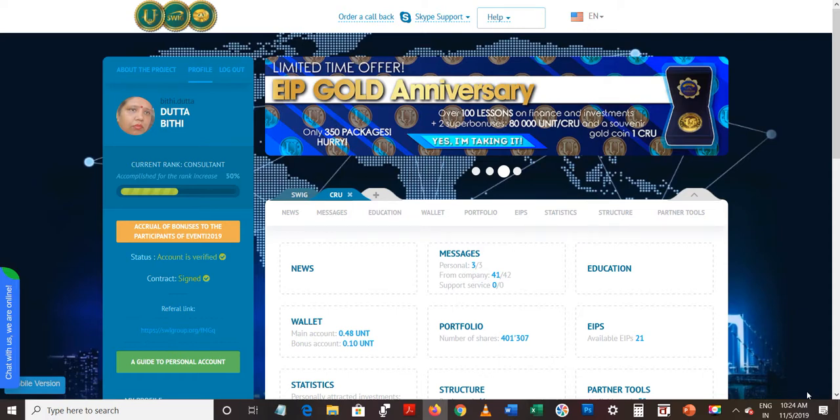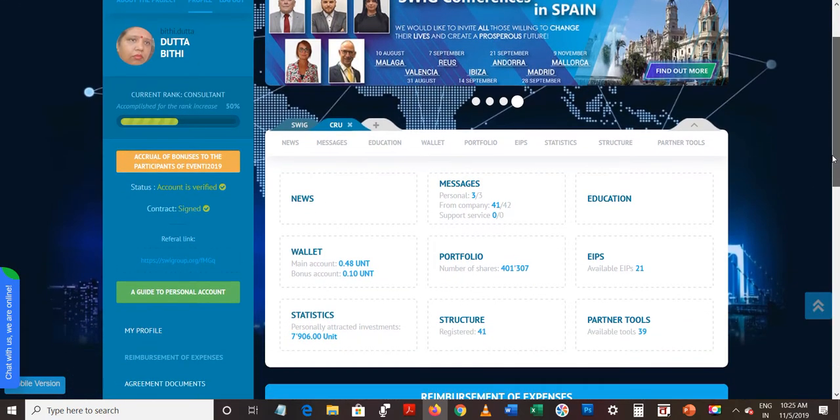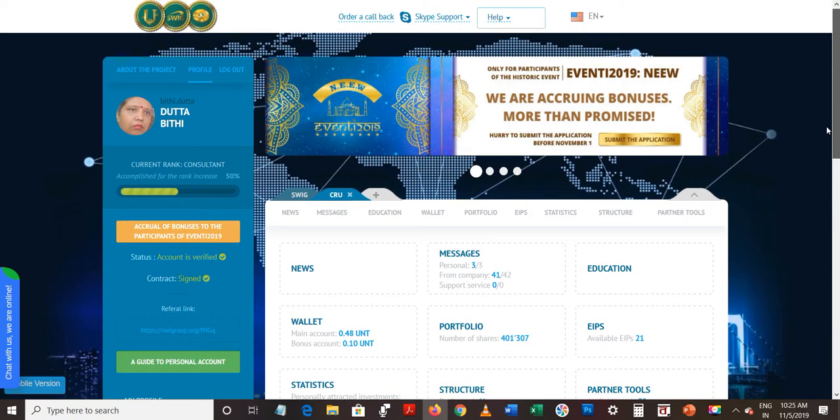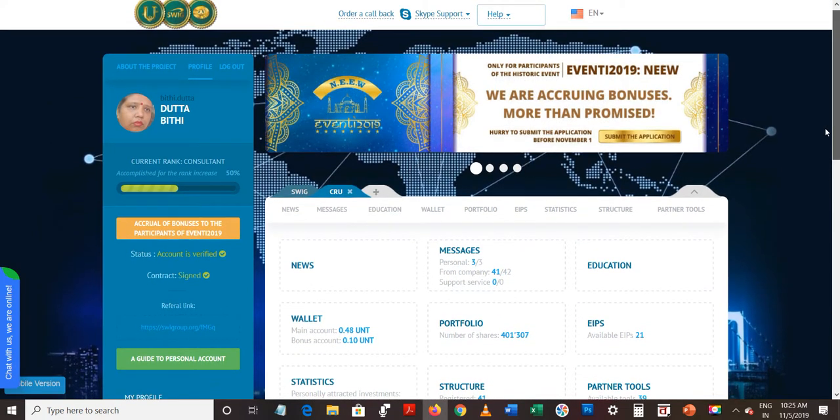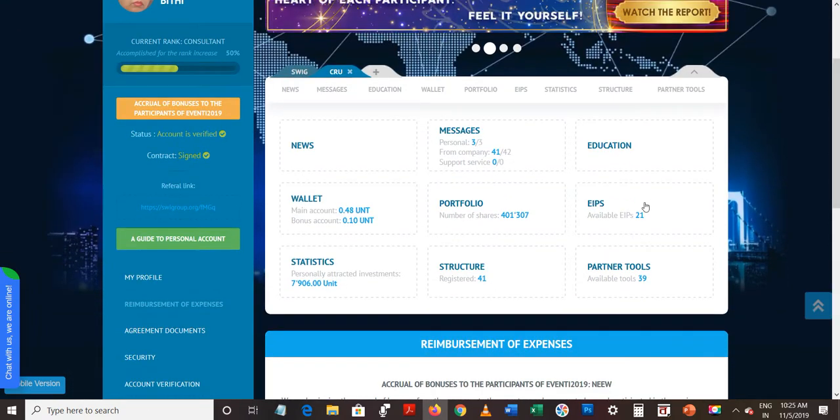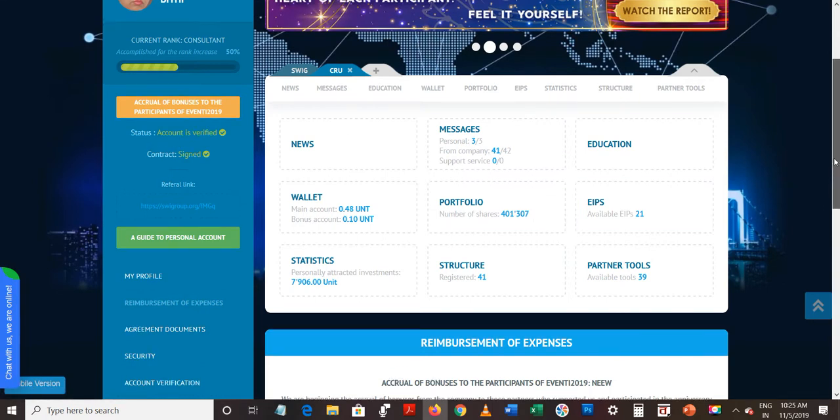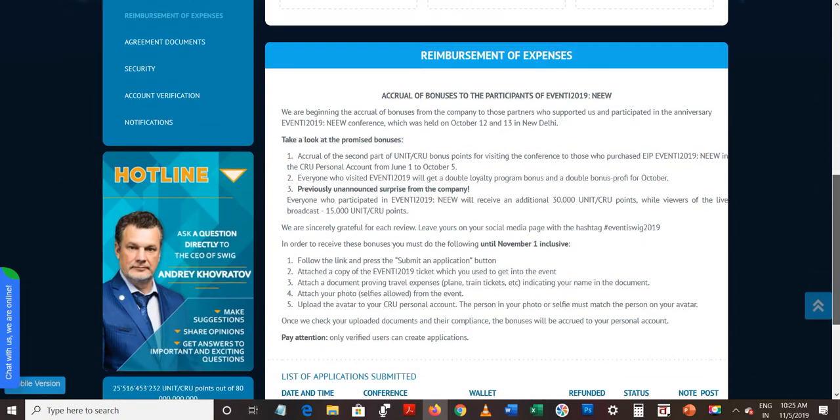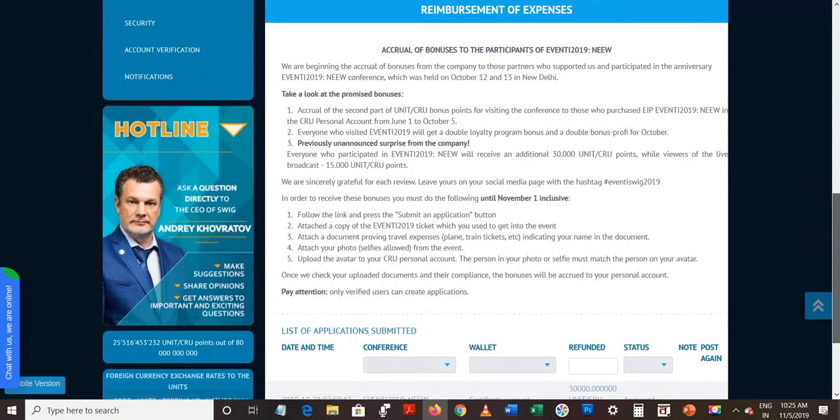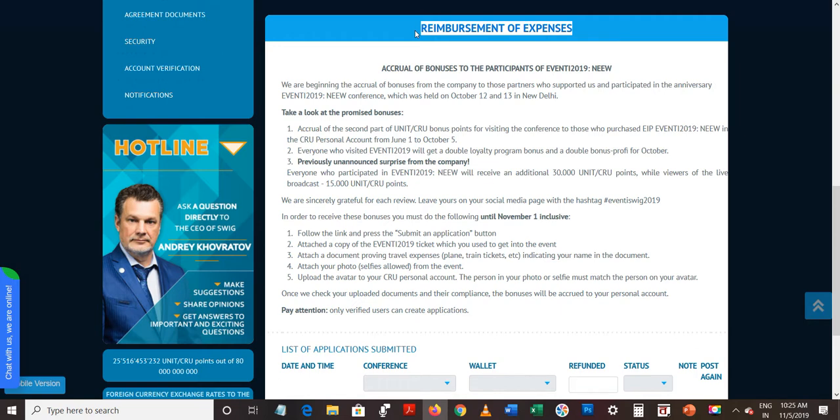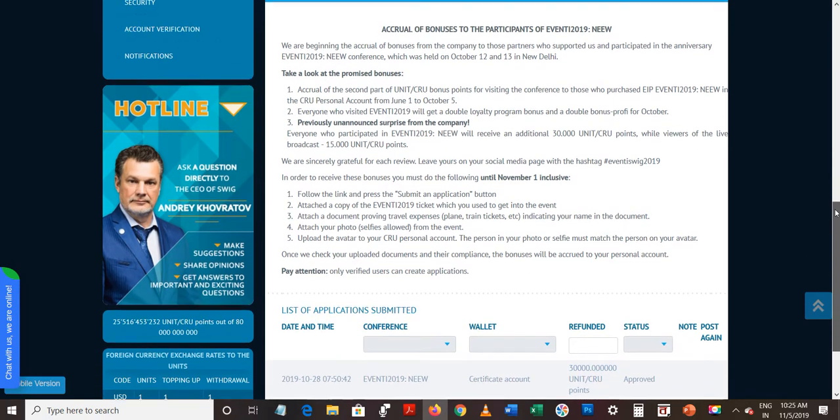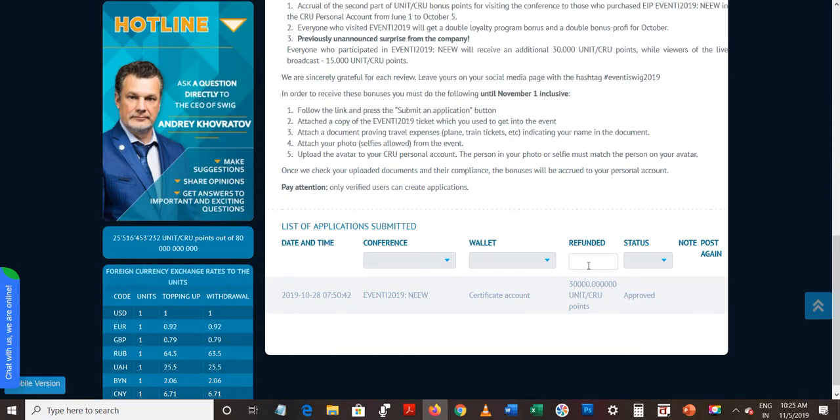Hello friends, this is a quick video for you. Just this morning right now, I have opened to check my Skyway account. This is my CRU account, you can see over here. The portfolio is showing 4 lakhs plus CRUs, and my reimbursement of expenses in lieu of the attendance of the seminar in Delhi which I have attended. Company has approved my application and given this.